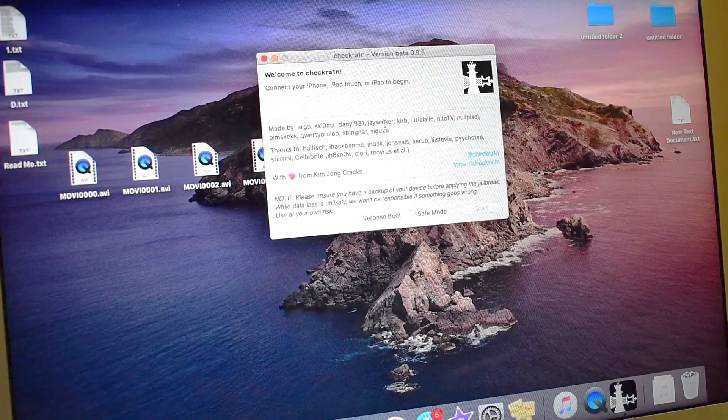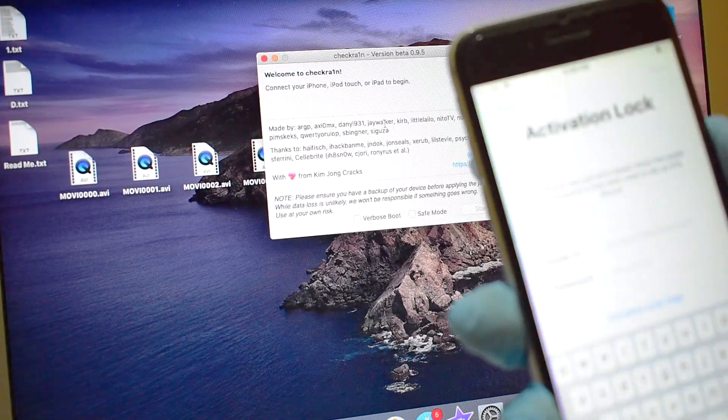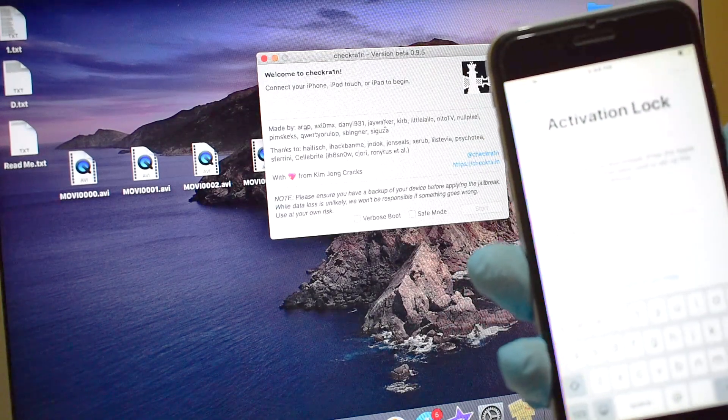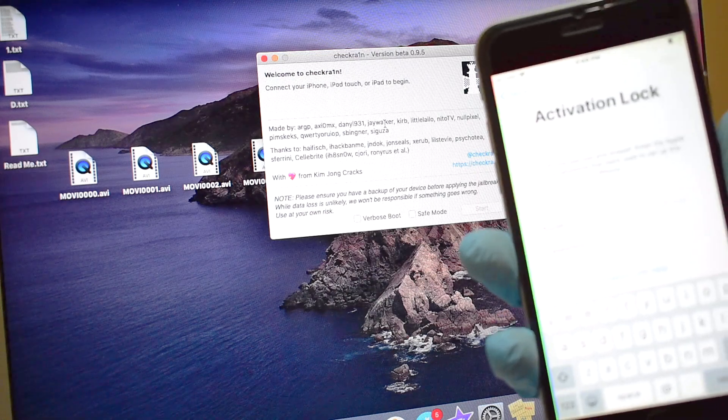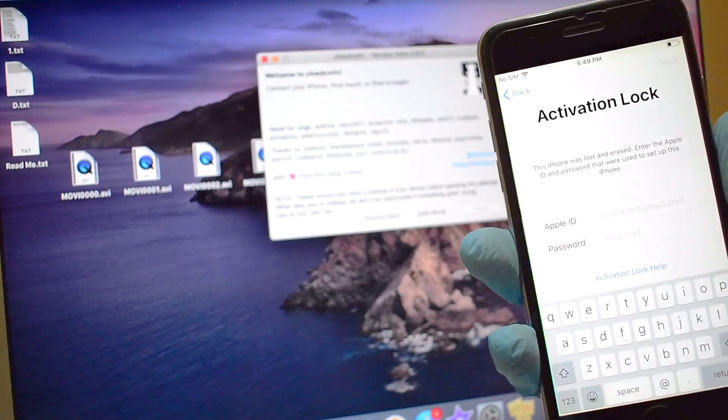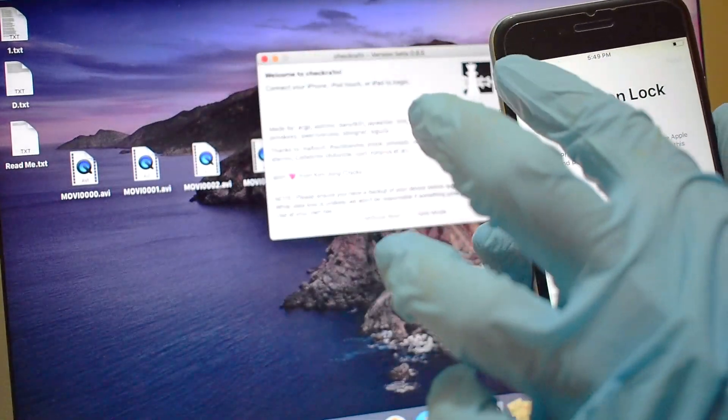Hello and welcome to Apple Guruji YouTube channel. There's a lot of talking going on about Checkrain jailbreaking software and its uses for iCloud unlocking.